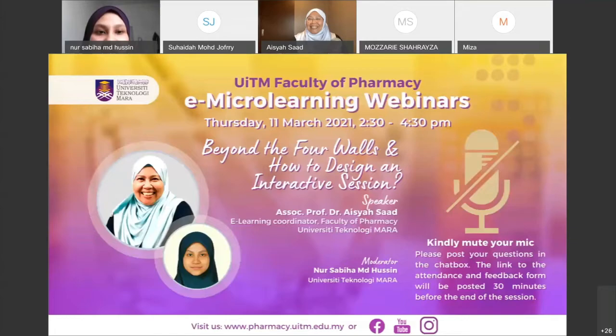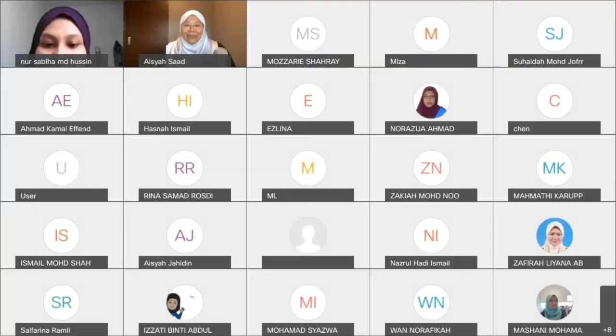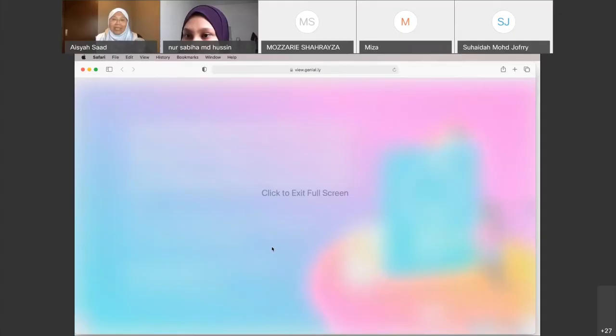Without further ado, I would like to invite Dr. Aisha Saad to start delivering her talk. I also remind everyone to mute your microphone and feel free to ask any question in the chat box. Thank you, Puan Sabiha, for the kind introduction.